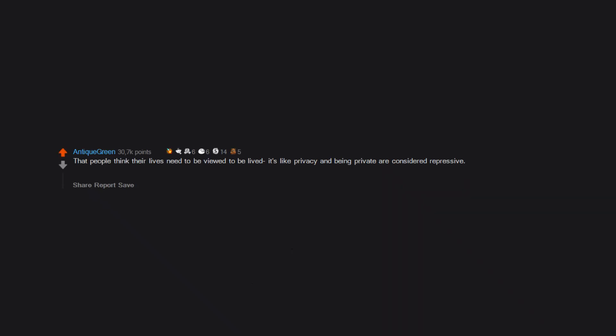That people think their lives need to be viewed to be lived. It's like privacy and being private are considered repressive. People are always online posting about their lives, and everyone wants validation about every aspect of their lives. Just live.